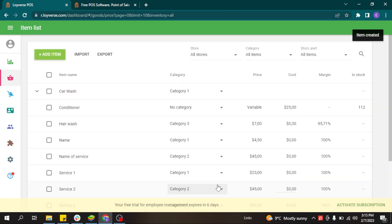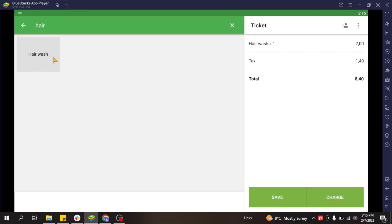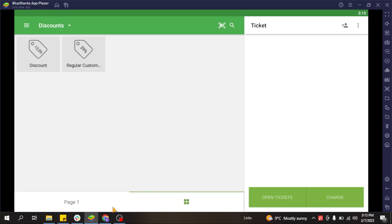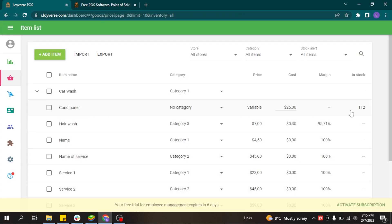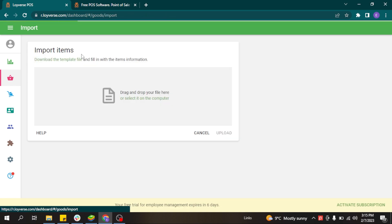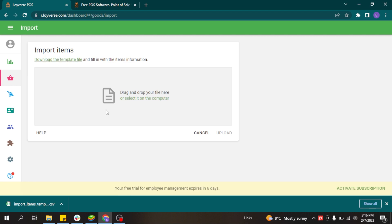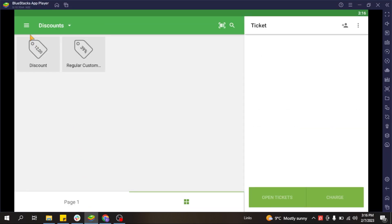Those are the three types of items that can be created in Loeuvers. In the sales screen, a composite item shows only its name — not its components — and the system deducts component stock accordingly after each sale. Items can be added one by one in the back-office, or you can add them in bulk using the import feature by downloading the template file provided, filling it in Excel, and importing all items at once.